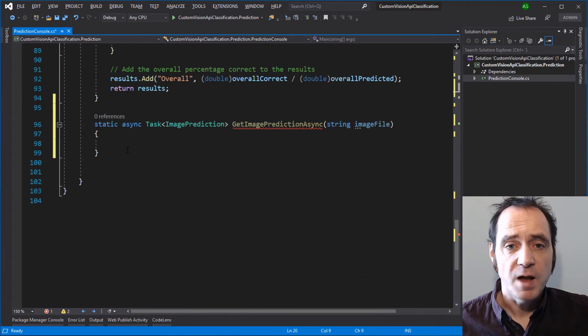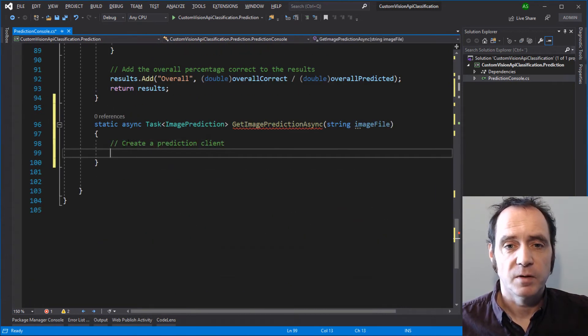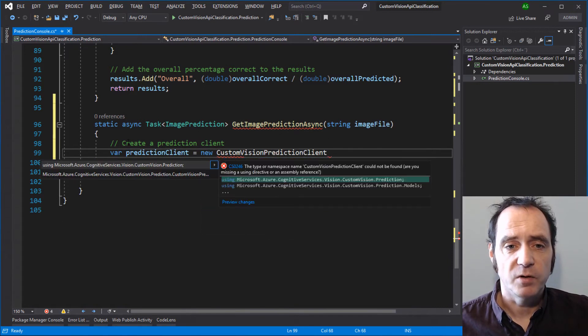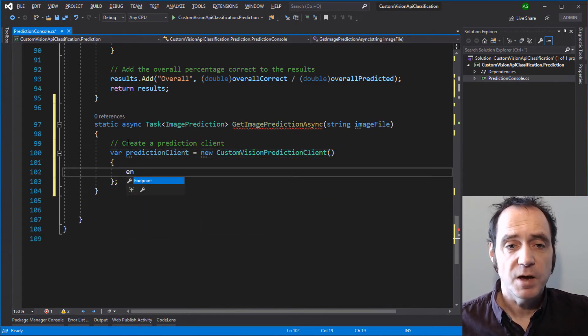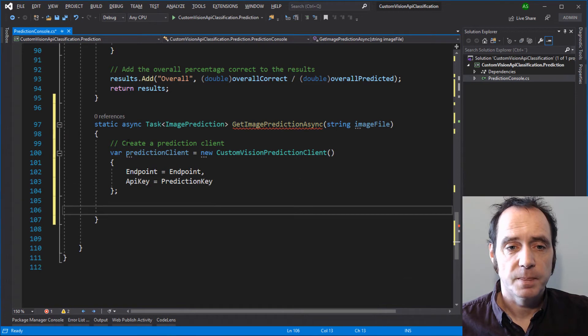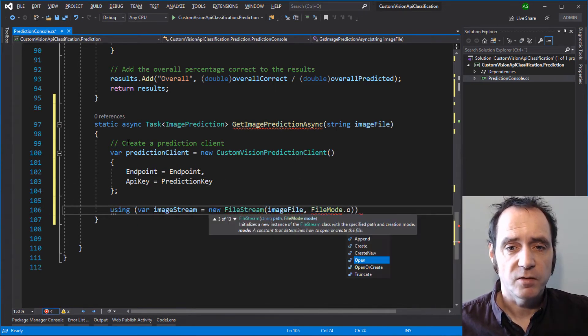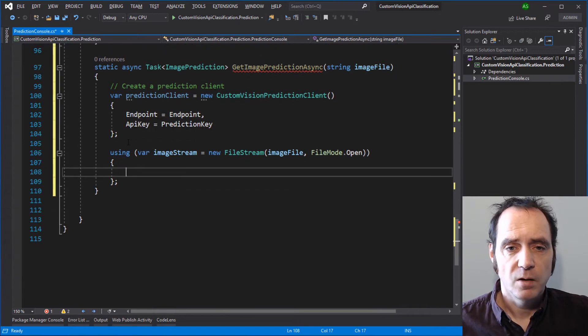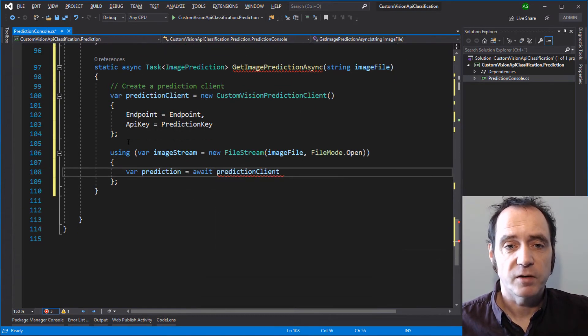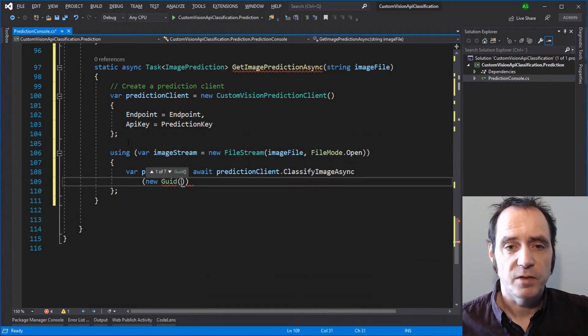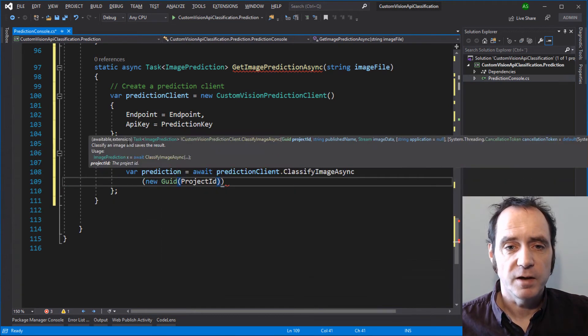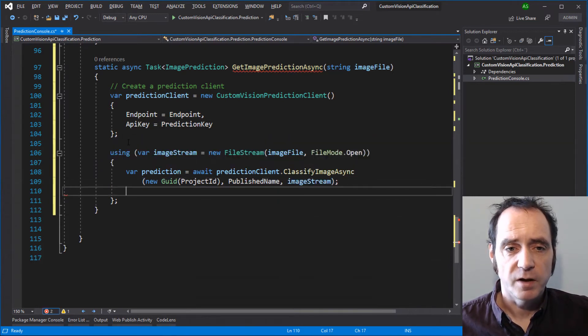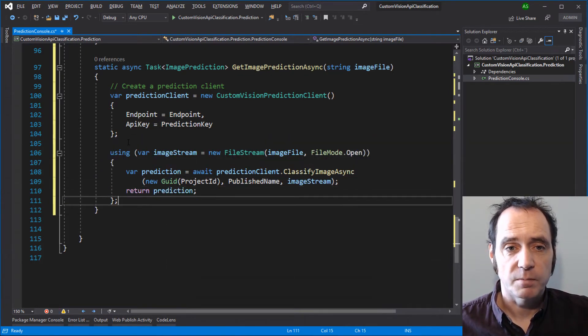The first thing we'll do in the GetImagePredictionAsync method is to create a new prediction client. I'm going to new up one of those and specify the endpoint and set the API key to the prediction key. I'm going to create a new image stream from the image file that was passed into this method. We can then use the prediction client to classify the image, which is an asynchronous operation. Here I need to pass in the project ID, the name that I used to publish the model and the image stream. We'll get an image prediction that we can then return to the caller of this method.